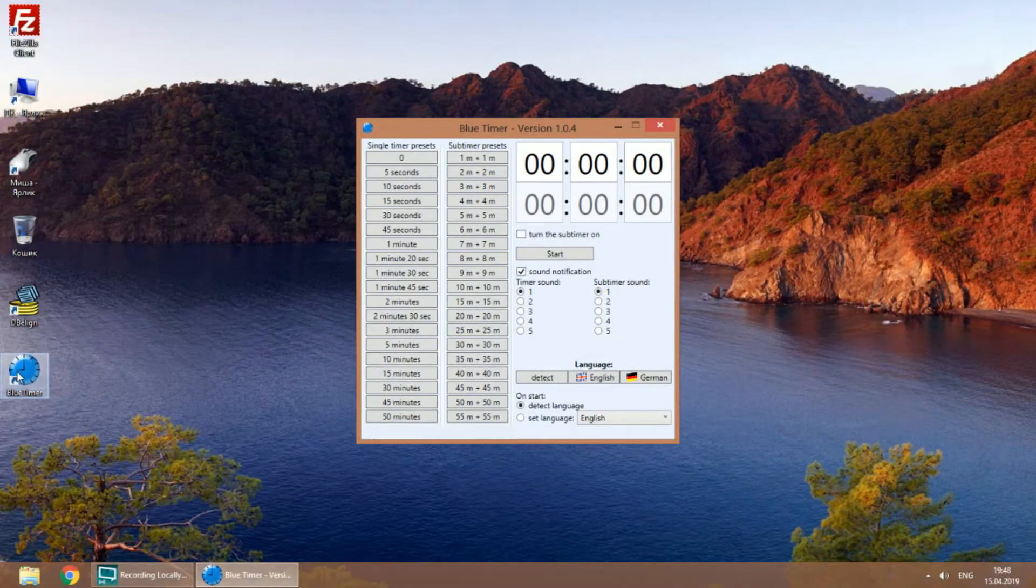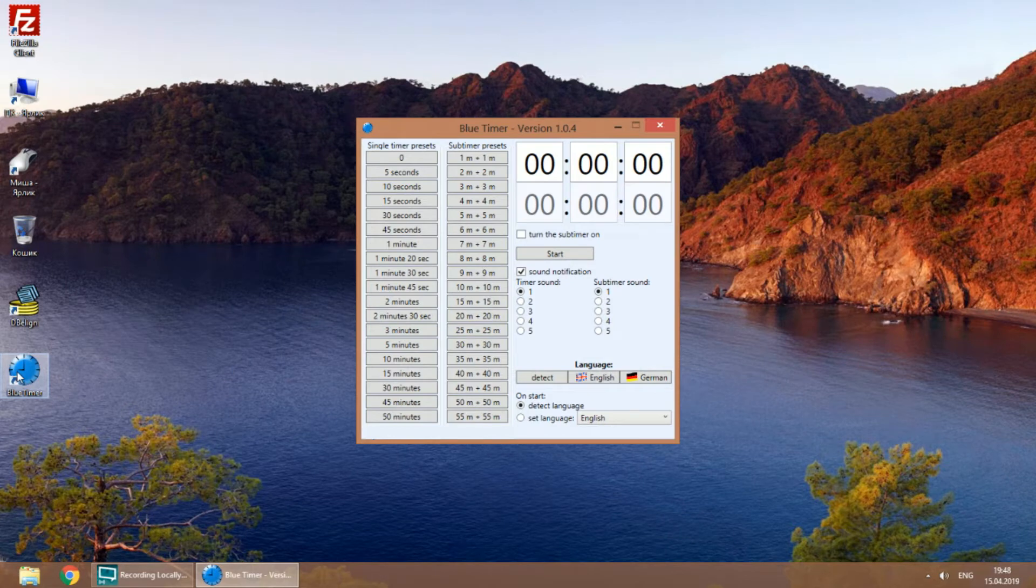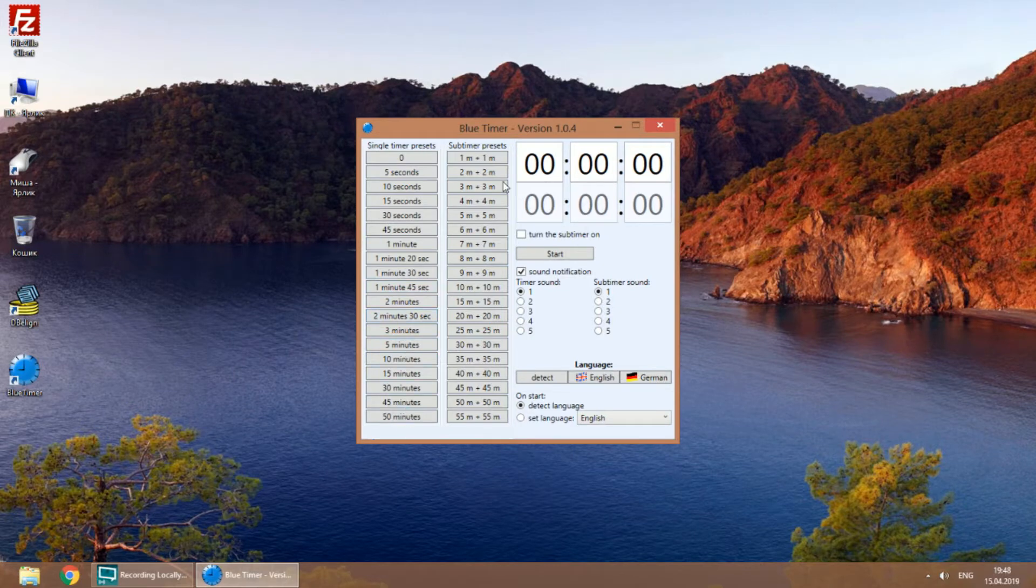The interface is divided into two parts. The left part contains presets. There are buttons which set the time for one timer and buttons which set the time for two timers.